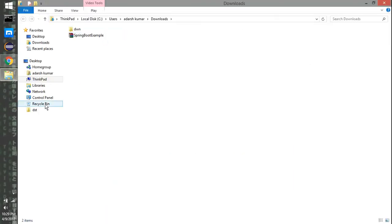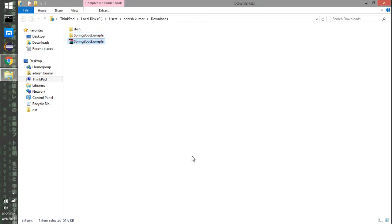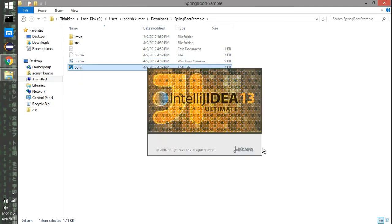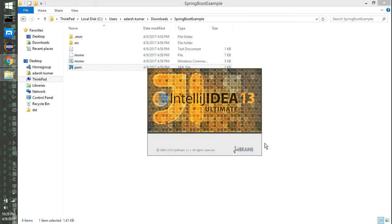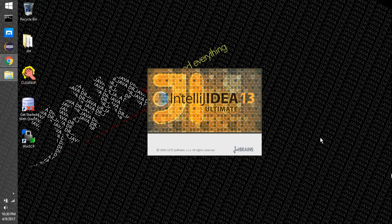Once it's downloaded it will be in my downloads folder. I'll extract it and open it with IntelliJ. I'm using IntelliJ 13 — I'm a big fan of IntelliJ, so I always prefer it. It's a very nice way to create a project structure and then start working on it. IntelliJ takes time to start because my system is very slow.